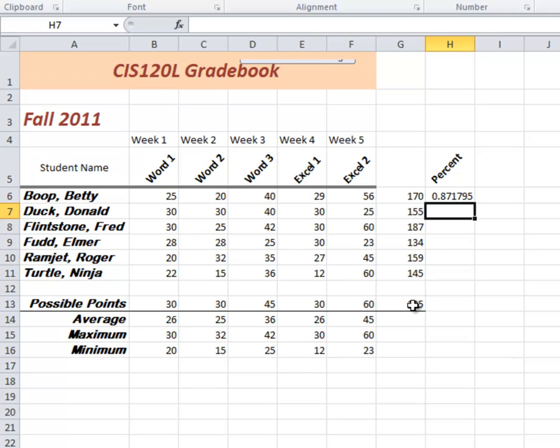So once again, I could do exactly the same thing for each of these. There's only six people in the class, so it would be pretty easy. But again, if there was 30, 40, 50 rows, I want to do it the easy way.